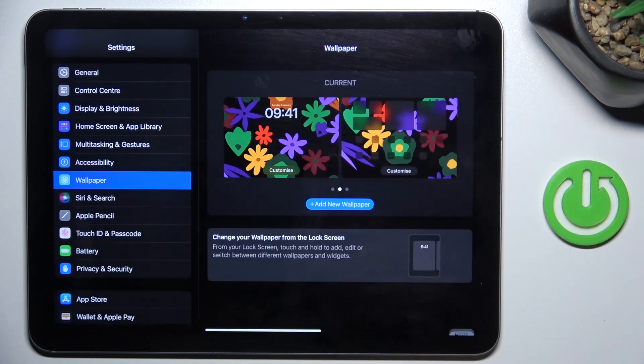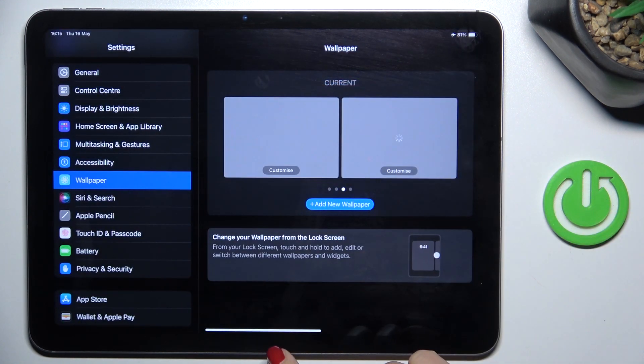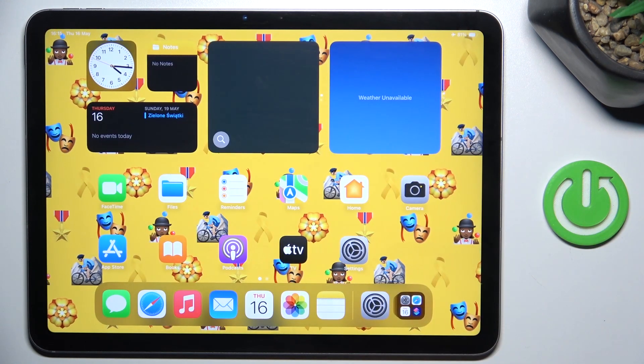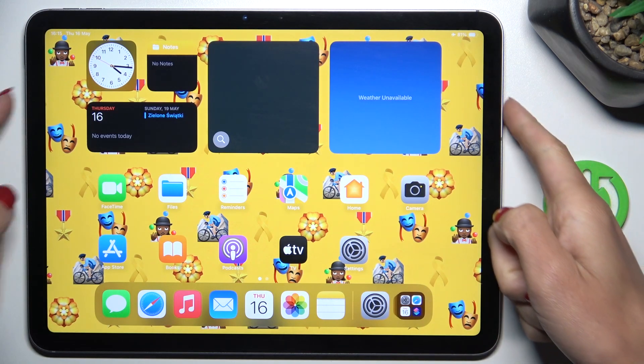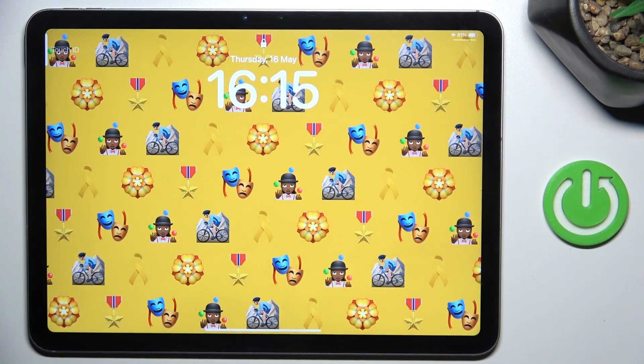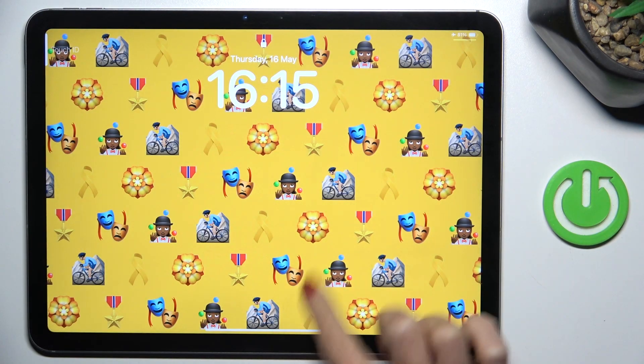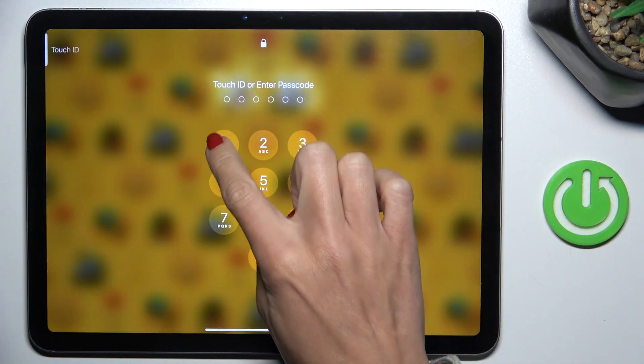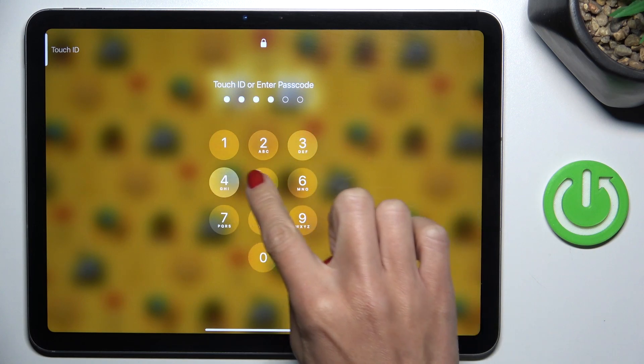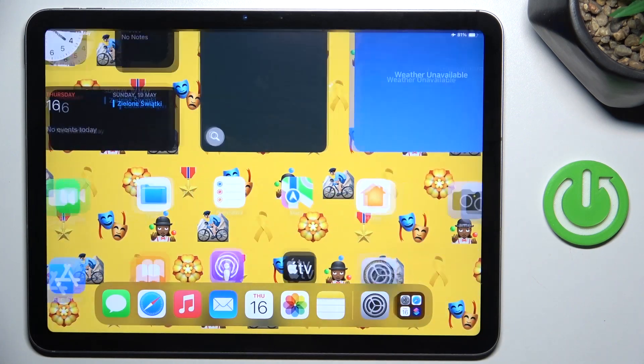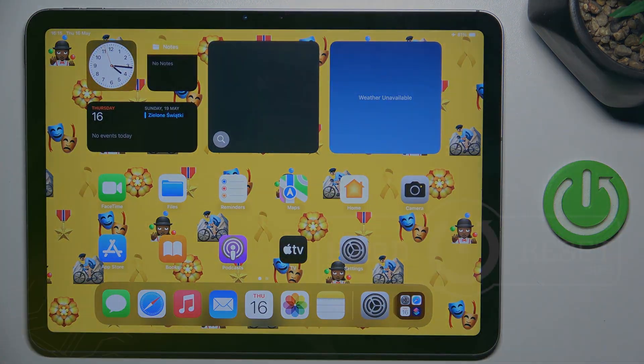So that's it. Now just mark Done. And from now on, this wallpaper is covering both home and lock screen. Thank you for watching. Please subscribe to our channel and leave a thumbs up.